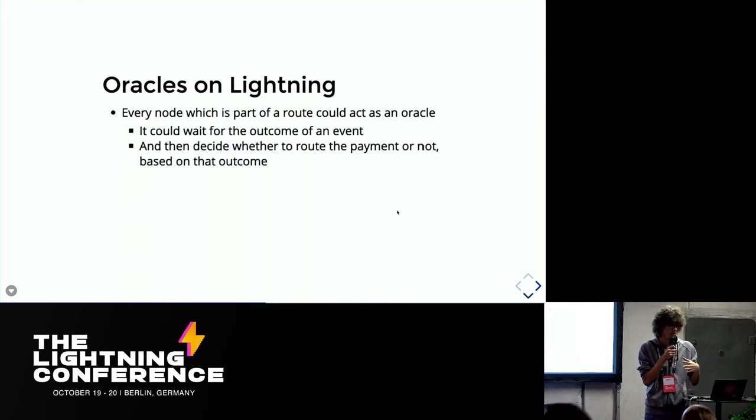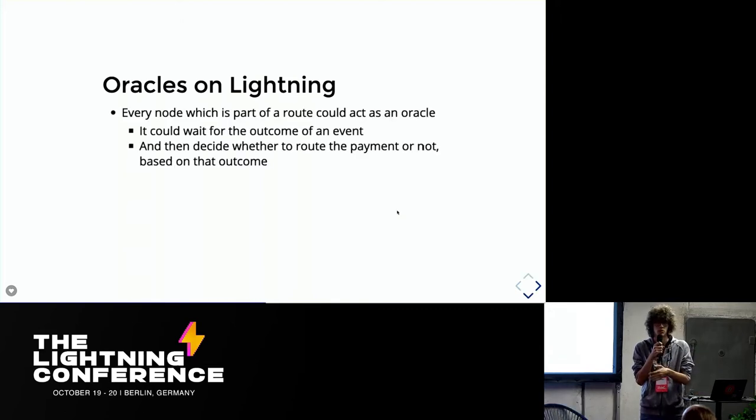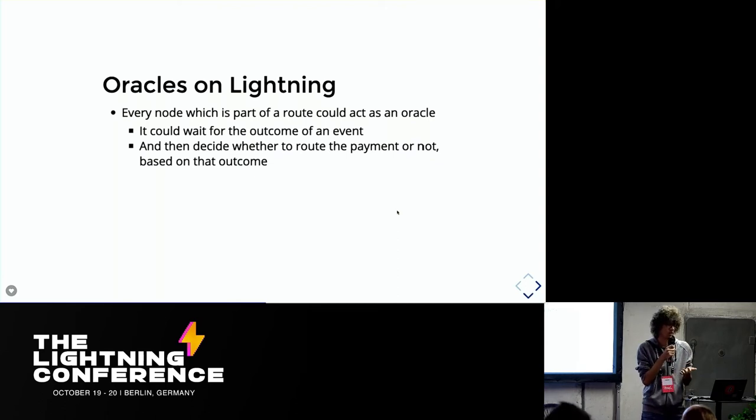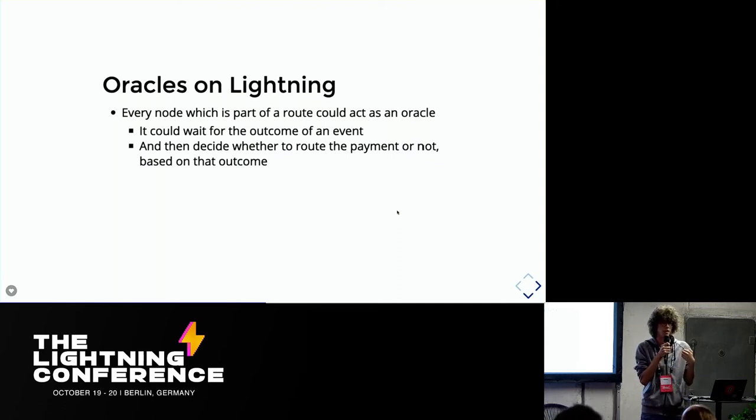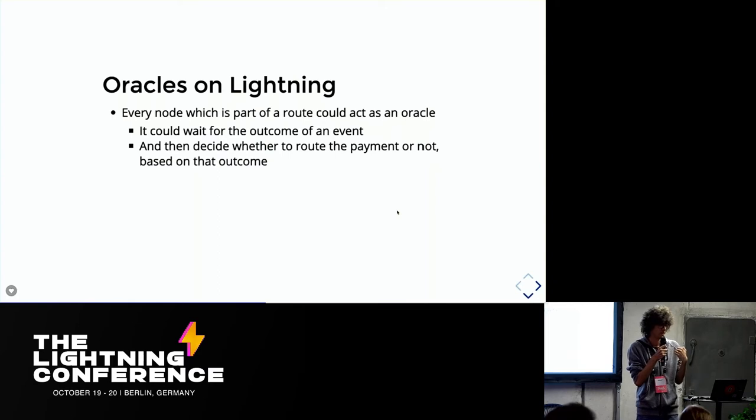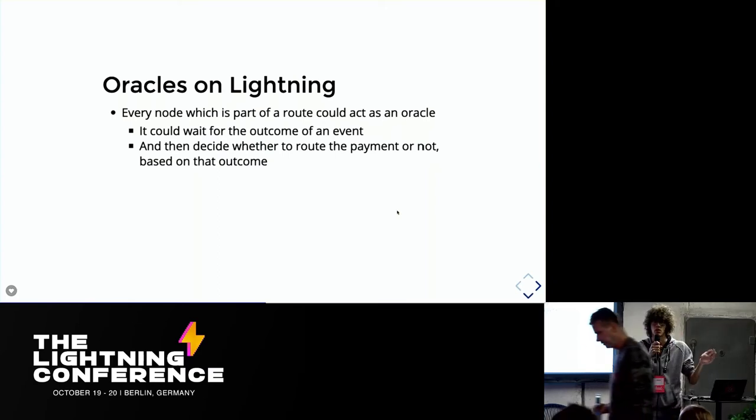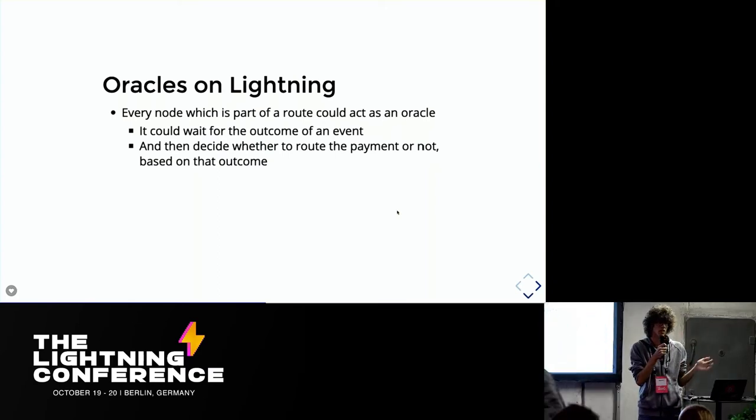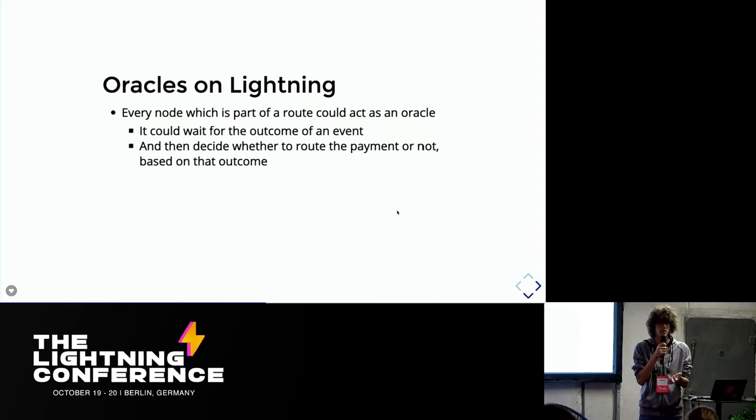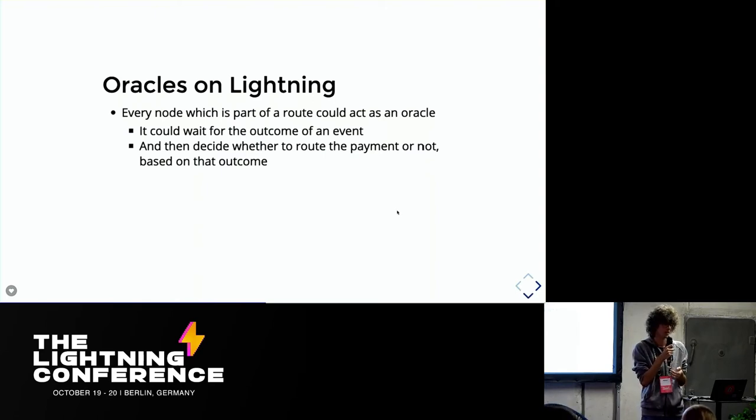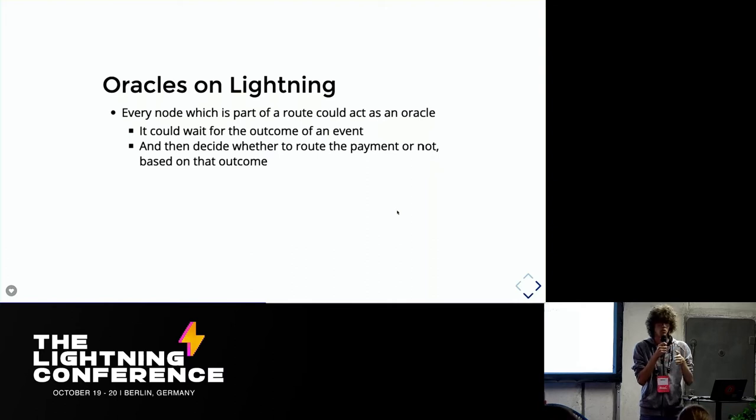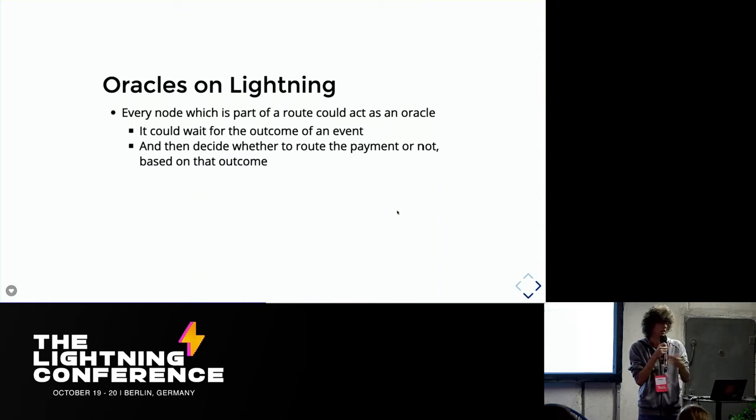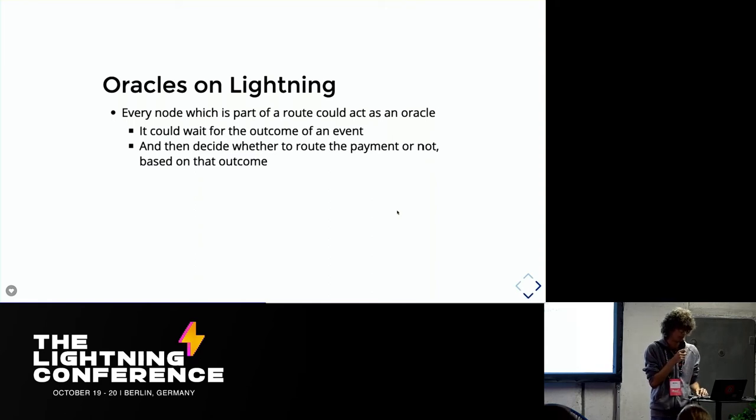So every node that is part of a route can act as an oracle. It can basically, what normally happens is that a node, if it's online, it wants to take the fee. And so it's just going to route the payment in no time. But actually what we could do is we could add a little bit of a delay in every step. And so the node could wait for the outcome of an event and then act as an oracle and say, okay, I'm going to let this payment through or maybe make it fail.